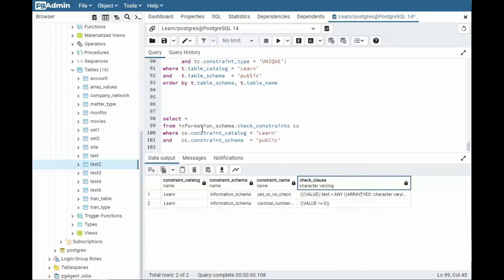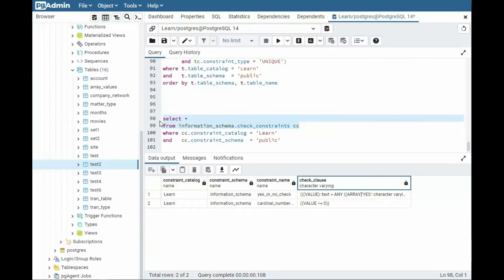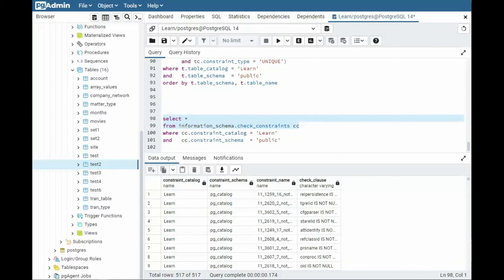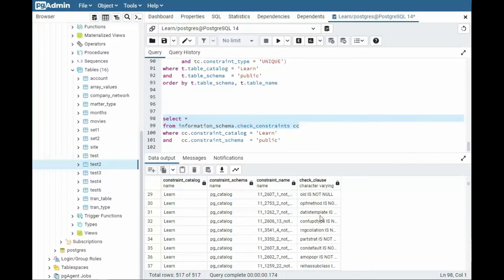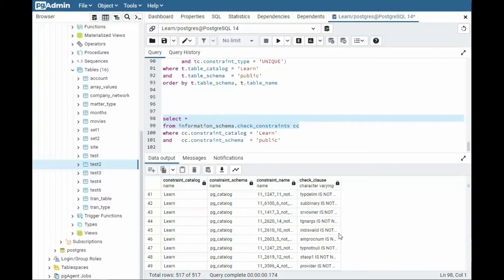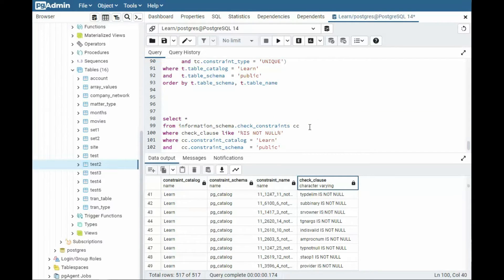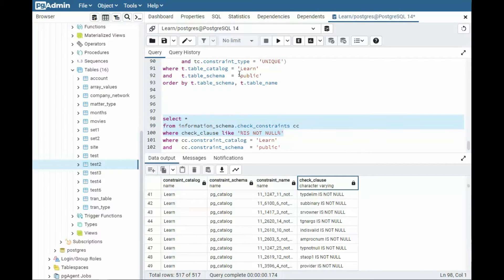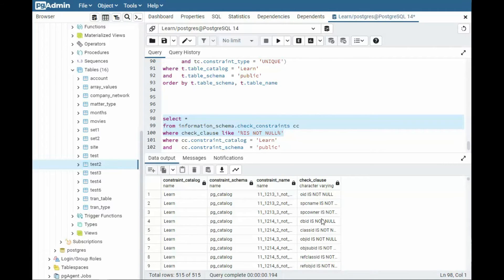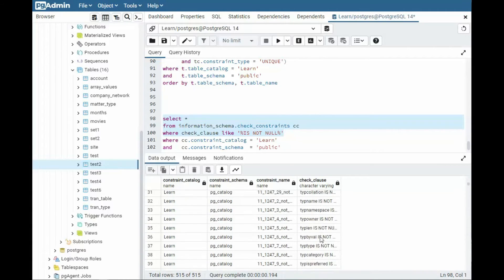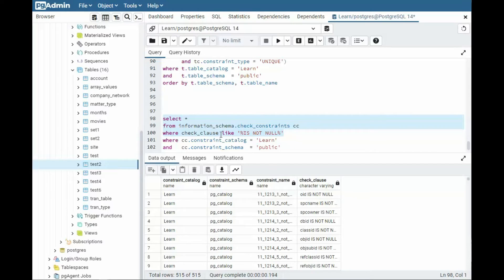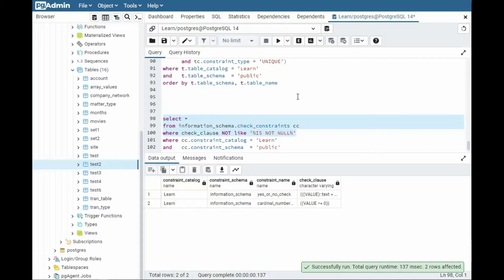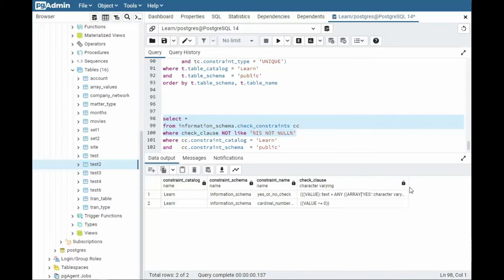Let us now look at information_schema.check_constraints. When I highlight just the first two lines of this, notice it comes back and tells me there's 517 check constraints. And it kind of looks like they all say is not null. So why don't we do a test to see if all of these are like is not null. So we'll do that query. And then look at this, 515. So that means two of them are not like this. So what we can say is and execute.